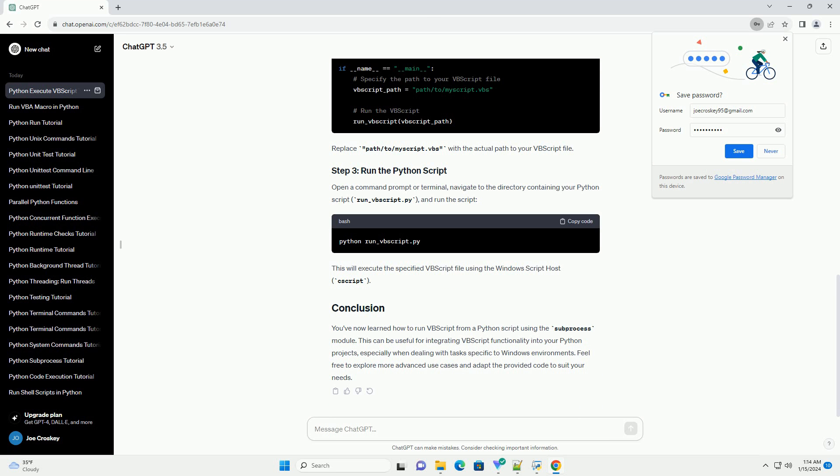You've now learned how to run VBScript from a Python script using the subprocess module. This can be useful for integrating VBScript functionality into your Python projects, especially when dealing with tasks specific to Windows environments. Feel free to explore more advanced use cases and adapt the provided code to suit your needs.